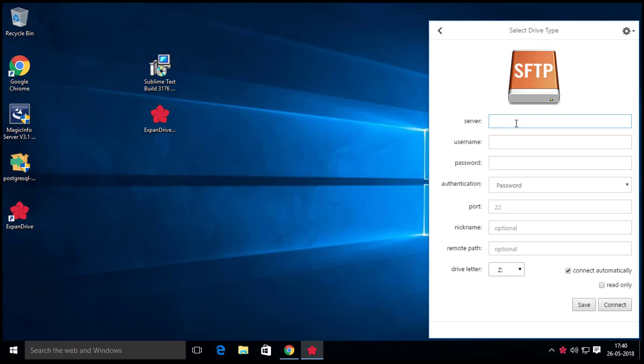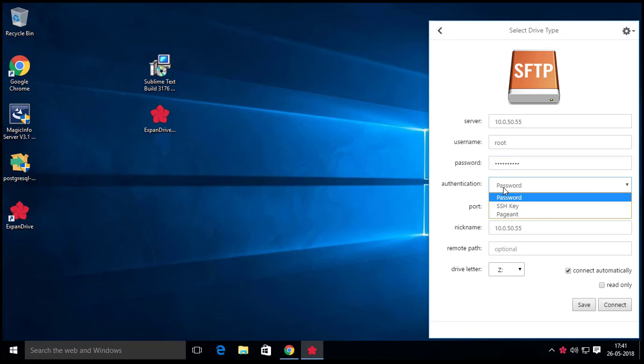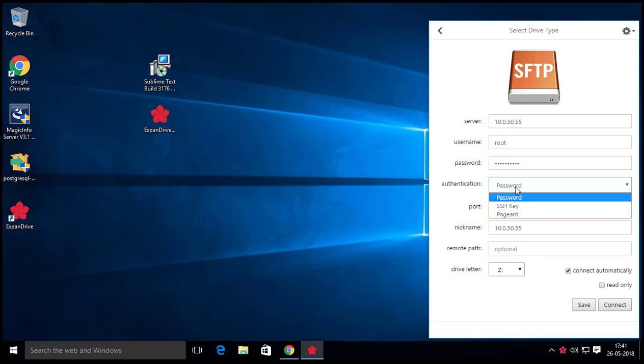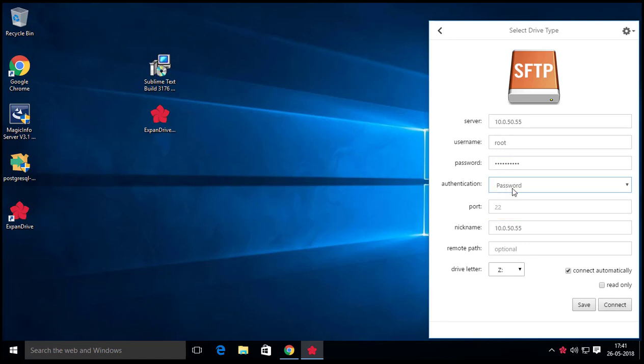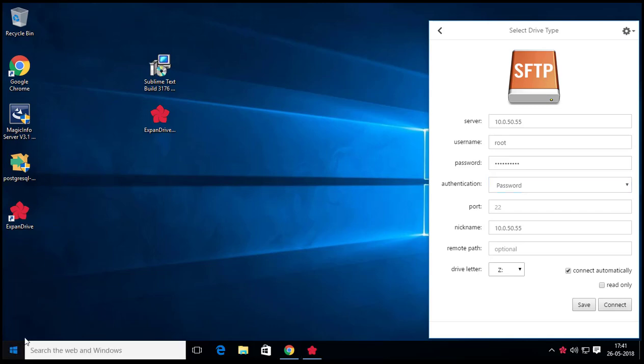Now you have to fill your server information like IP, username, password, etc. At the bottom you have to choose the drive letter which will appear in File Explorer section.